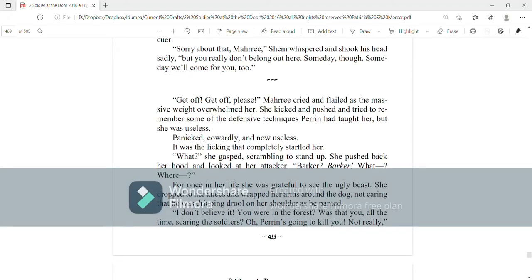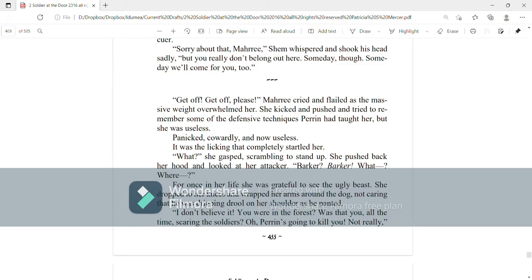Get off! Get off! Please! Mari cried and flailed as the mass of weight overwhelmed her. She kicked and pushed and tried to remember some of the defensive techniques Perrin had taught her, but she was useless, panicked, cowardly, and now useless. It was the licking that completely startled her. What? She gasped, scrambling to stand up. She pushed back her hood and looked at her attacker. Barker! Barker! What? Where? For once in her life, she was grateful to see the ugly beast. She dropped to her knees and wrapped her arms around the dog, not caring that drool was dripping on her shoulder as he panted.